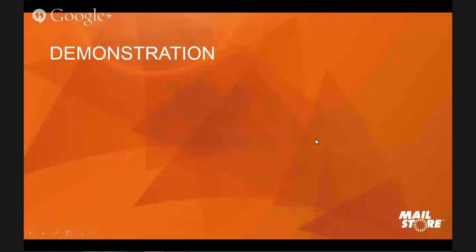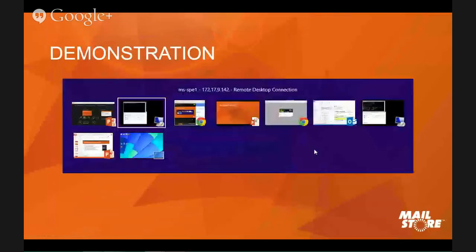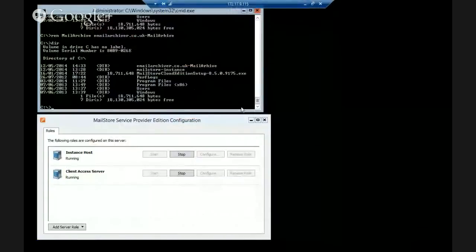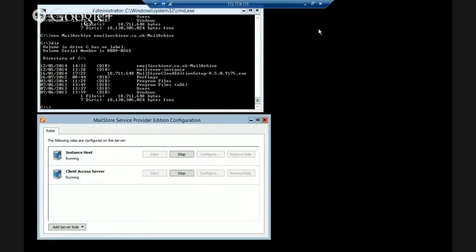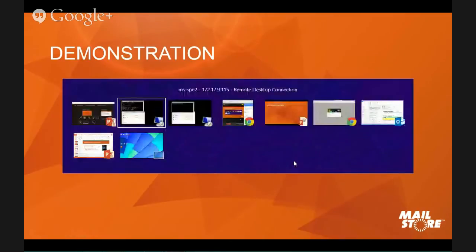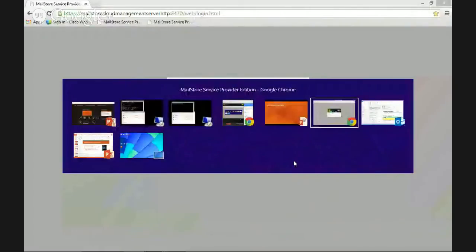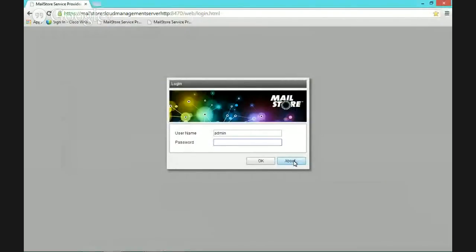I've effectively built that multiple server diagram I just showed you. Now switching to the web browser — I'm going to show you what you see as a management interface. To manage this solution, you log in over HTTPS to the fully qualified domain name of the server. I'm using the internal server here, and the management port is 8470. Here's your login page — let's log in as the main admin account.